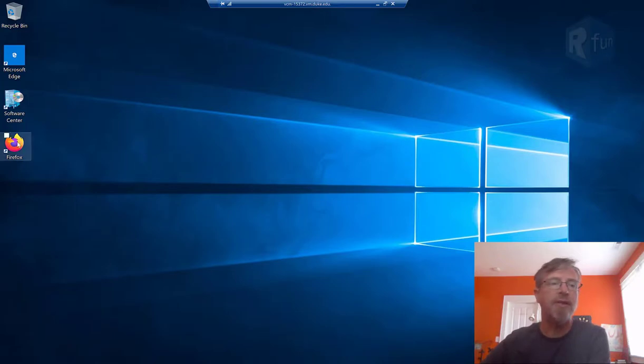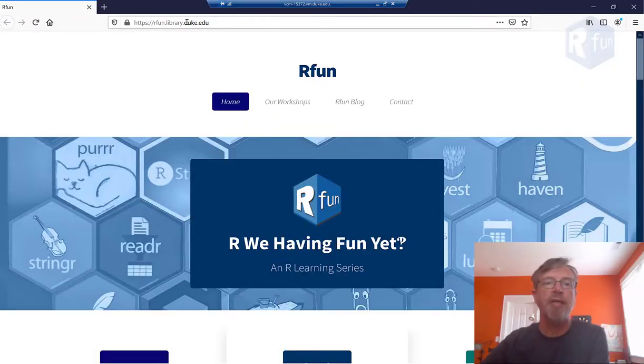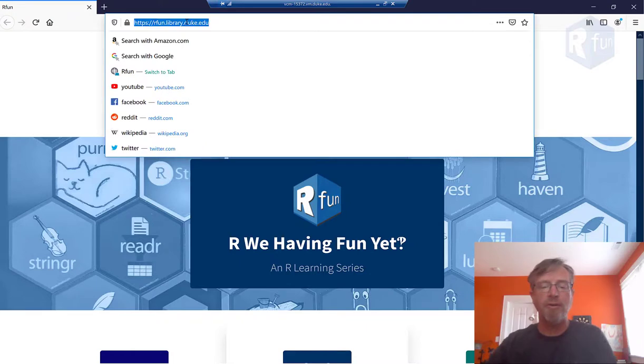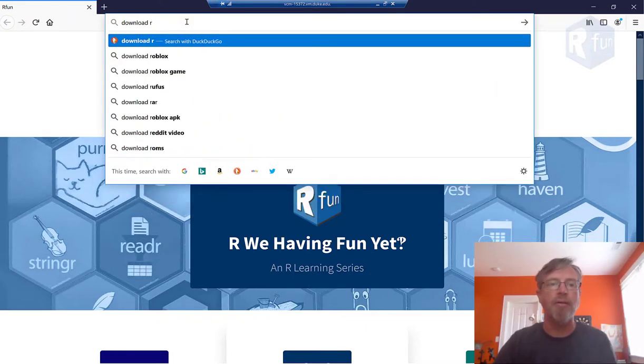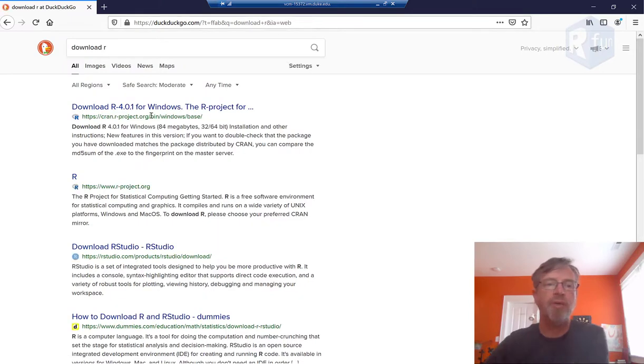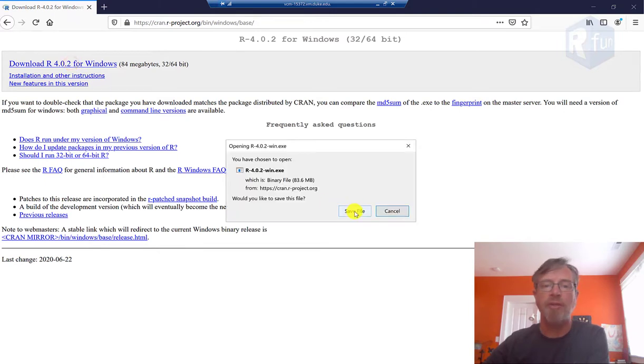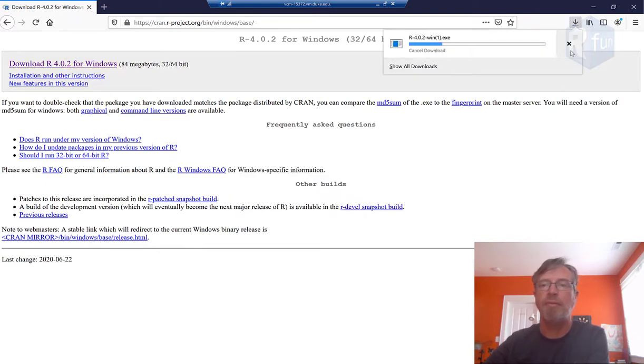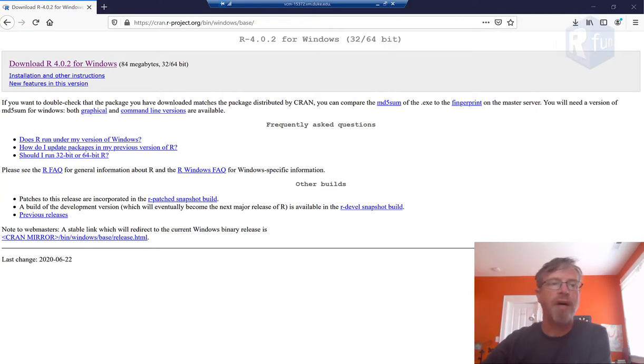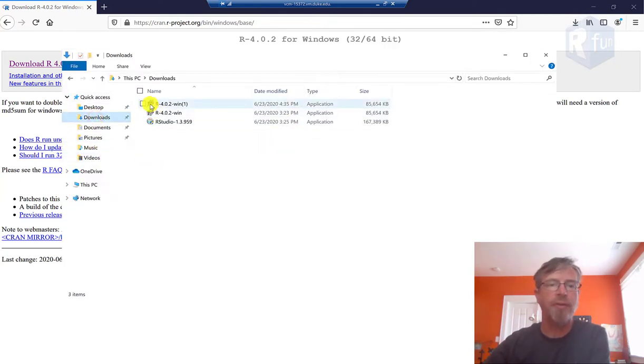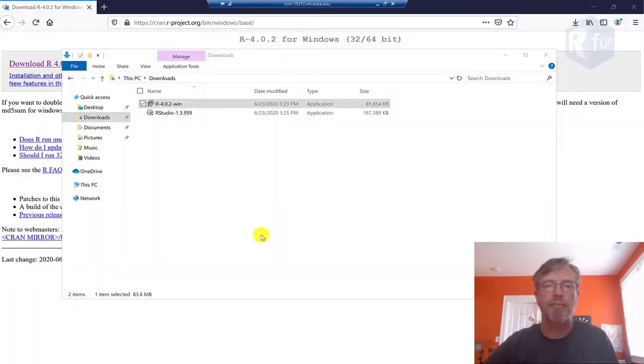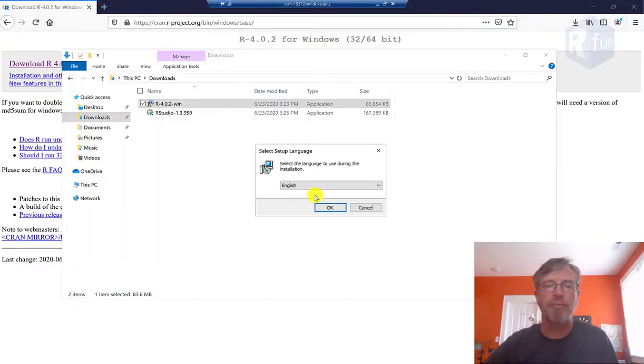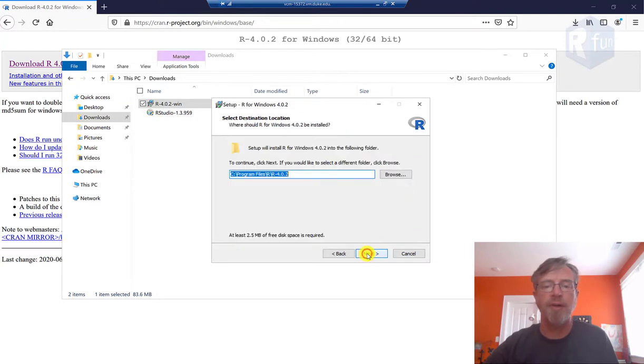I have a virtual computer that I'm running here, and I'm going to go and type in download R. I will get to the R project site. It's going to automatically bring me to the Windows version, so I'll download that and just click Save File. Going to my file system, in my Downloads folder, I'll just double-click that. I'm going to choose English and accept the defaults.